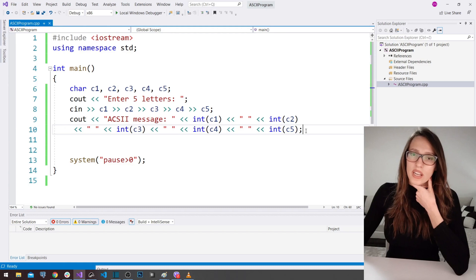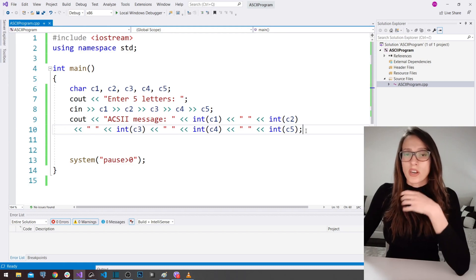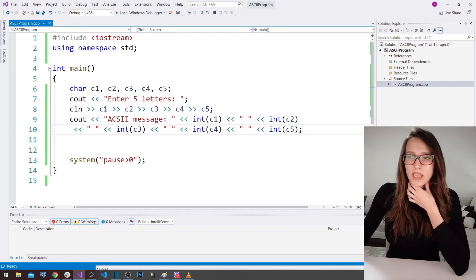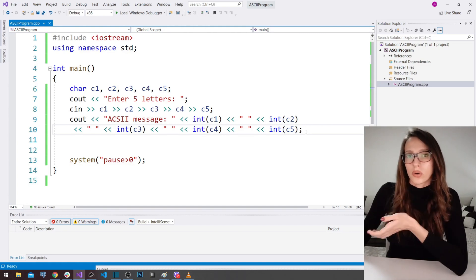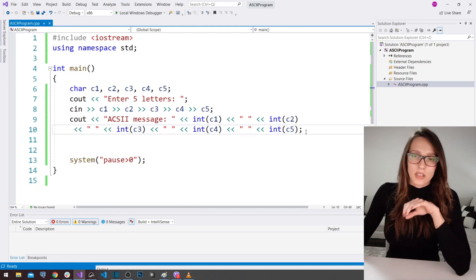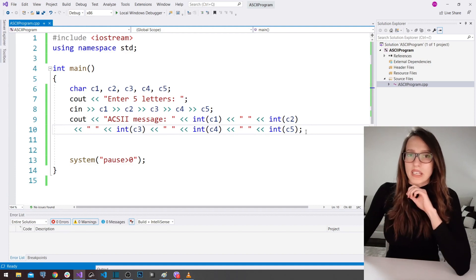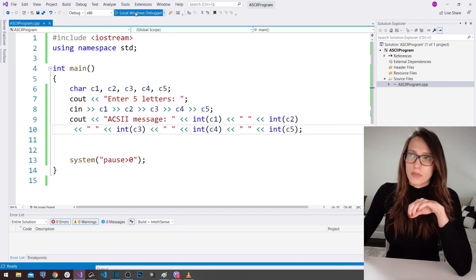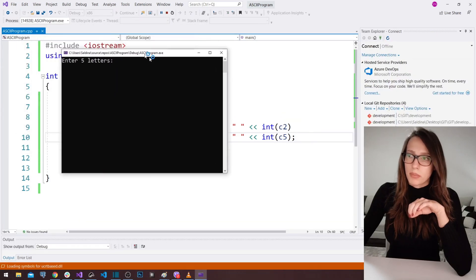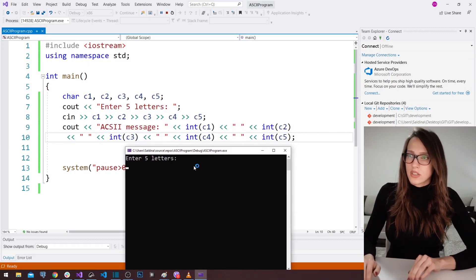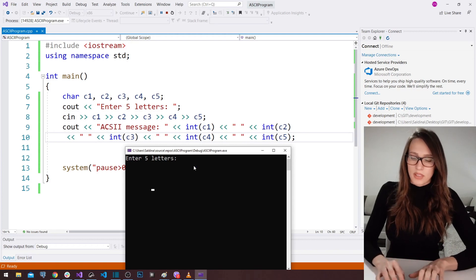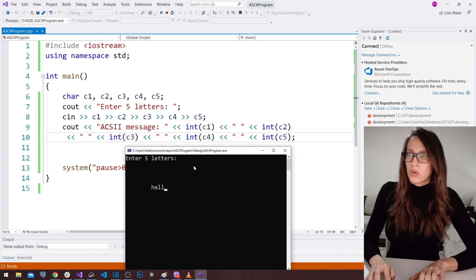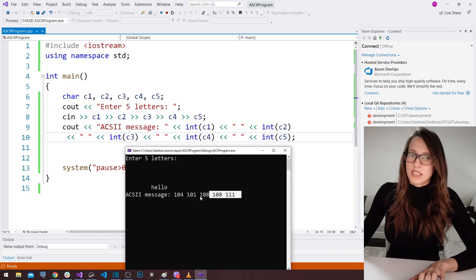If you press Enter or Space however many times, it won't treat those as characters. There are other functions in C++, like cin.get, if you want to capture those keys — you can Google that — but for now we're keeping this beginner-friendly. Running the program again with enters and spaces, nothing happens; typing 'hello' gives the same ASCII numbers as before.